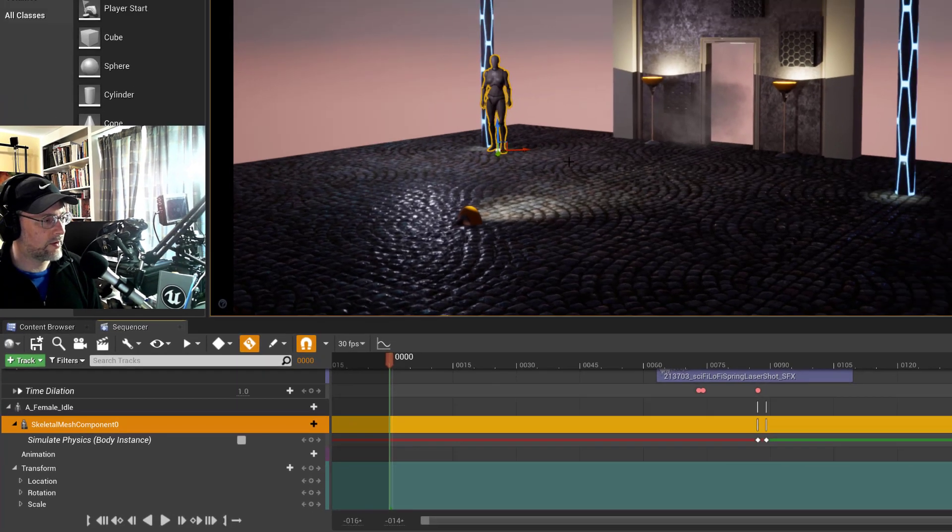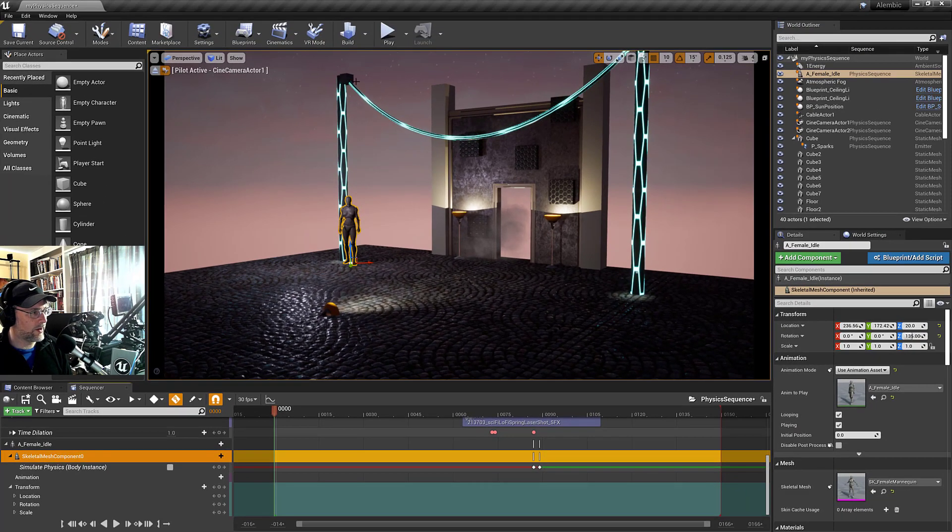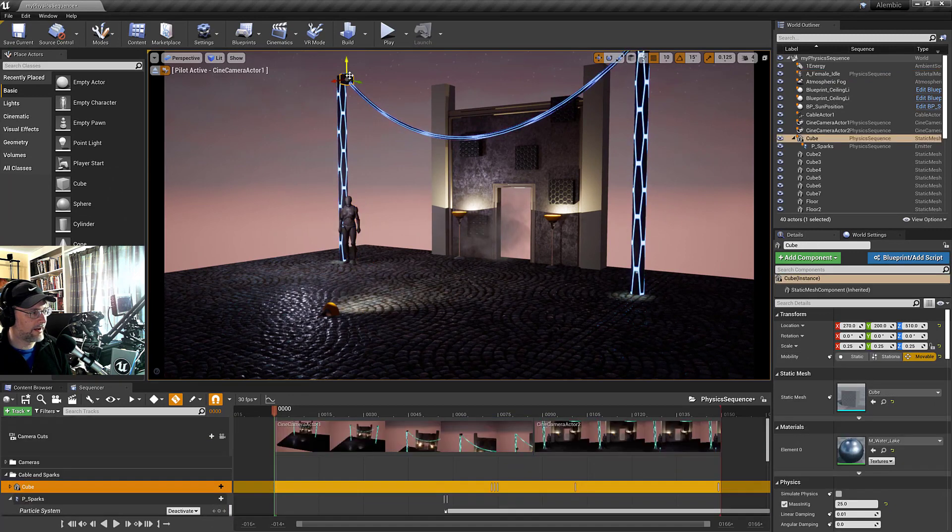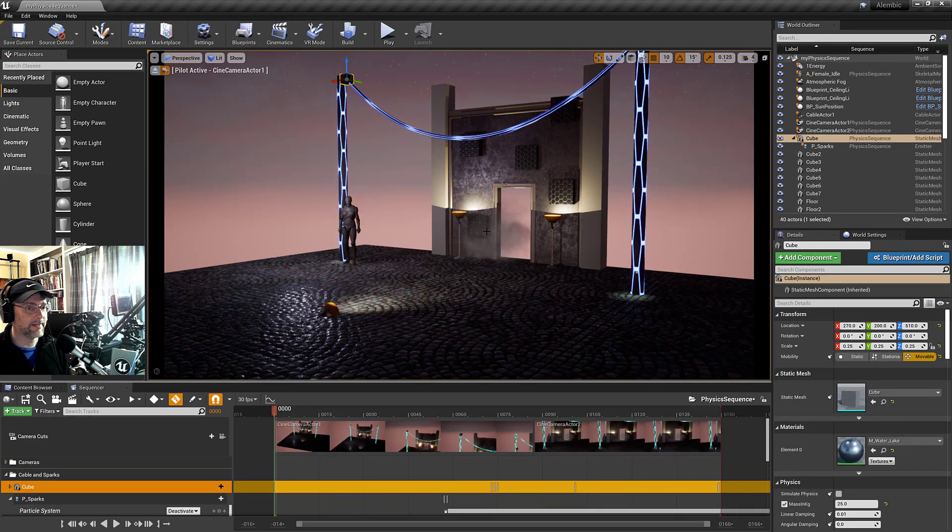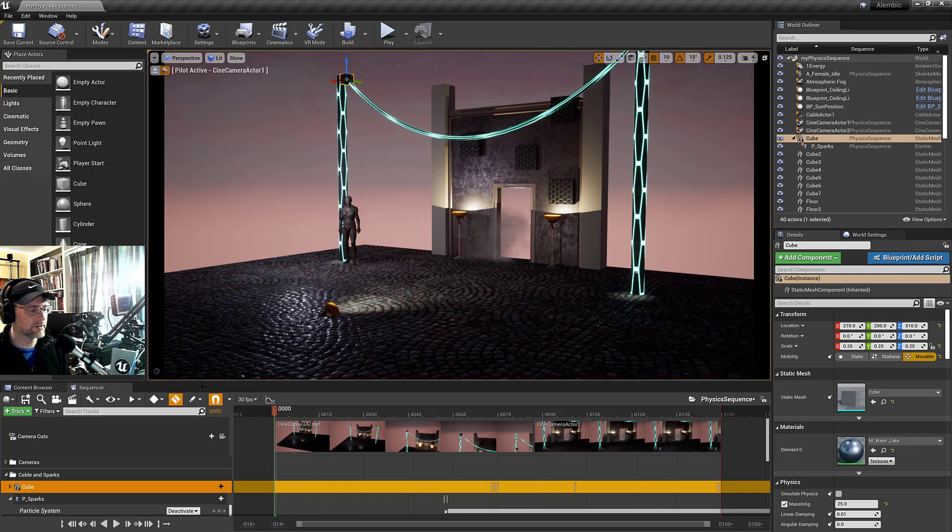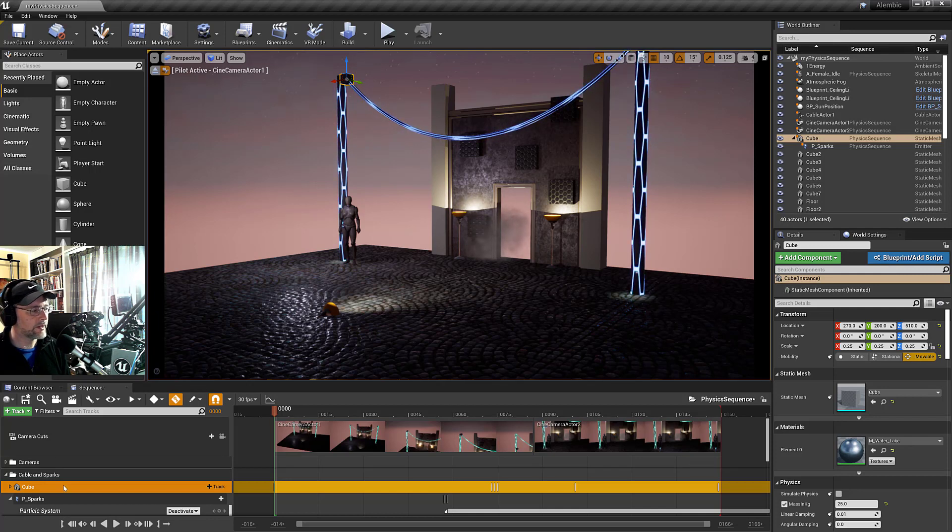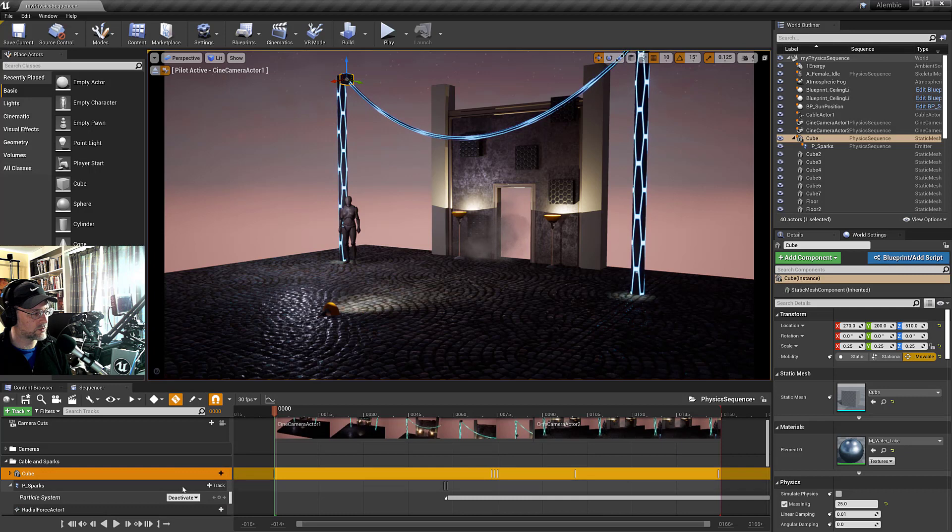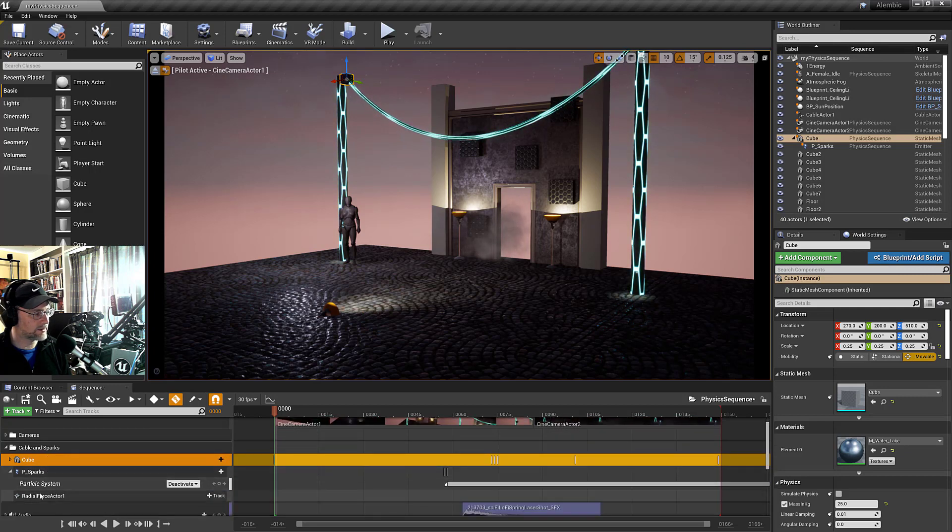So now if we want to have this maintain or keep the changes that have been made by sequencer, then what you do is you go into the track. In the cube, it's the transform track.